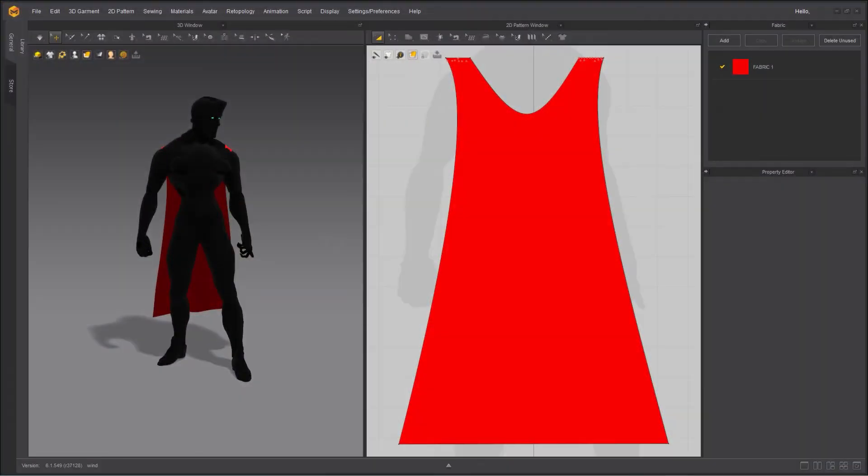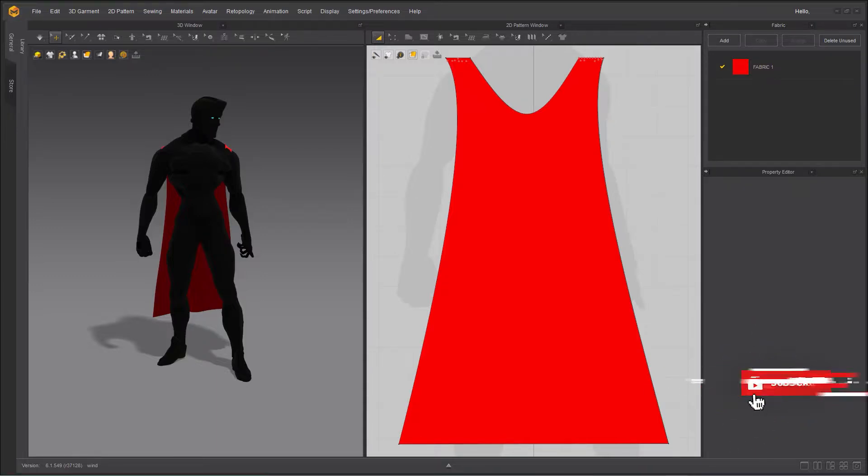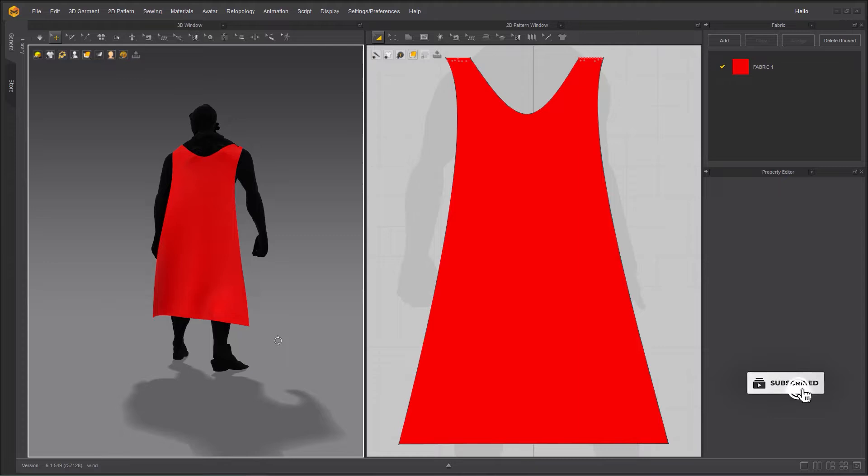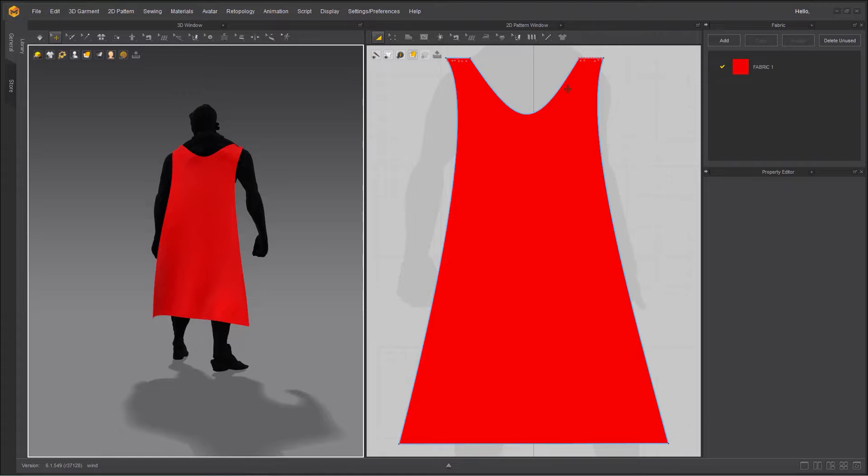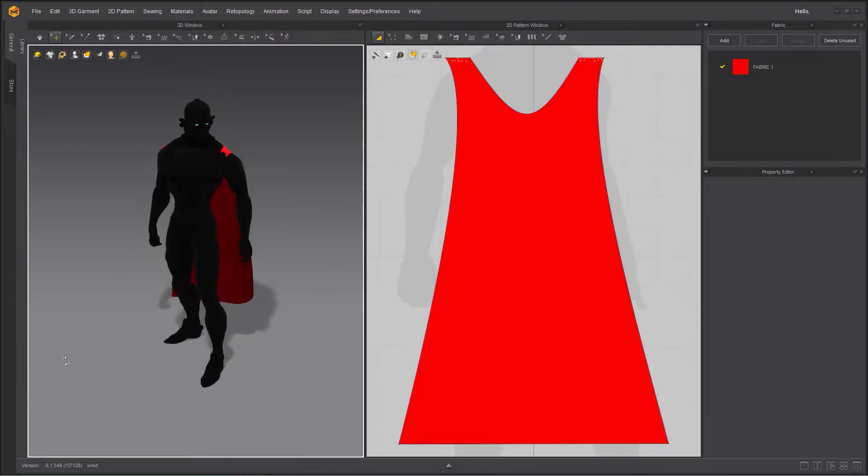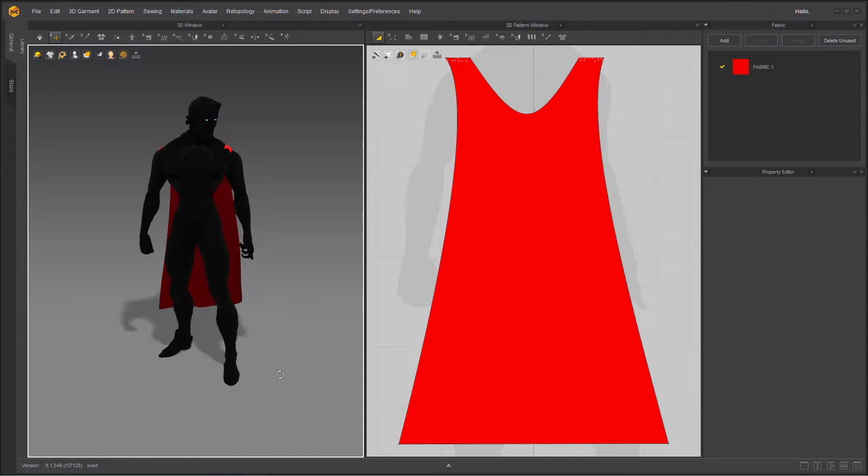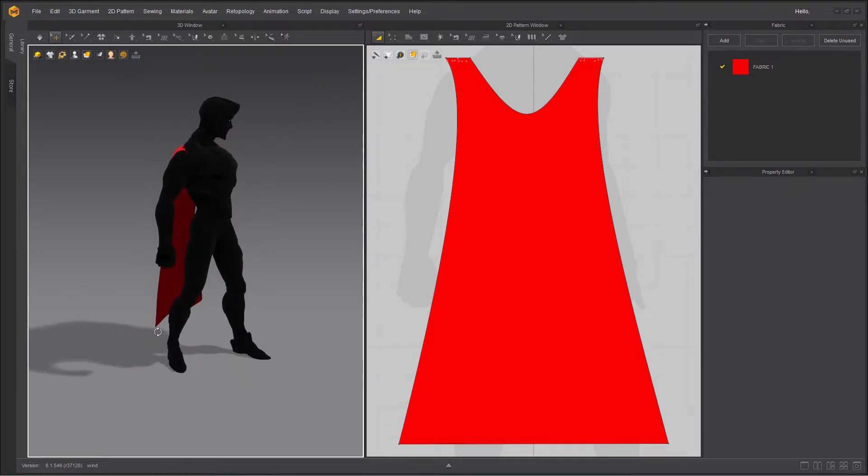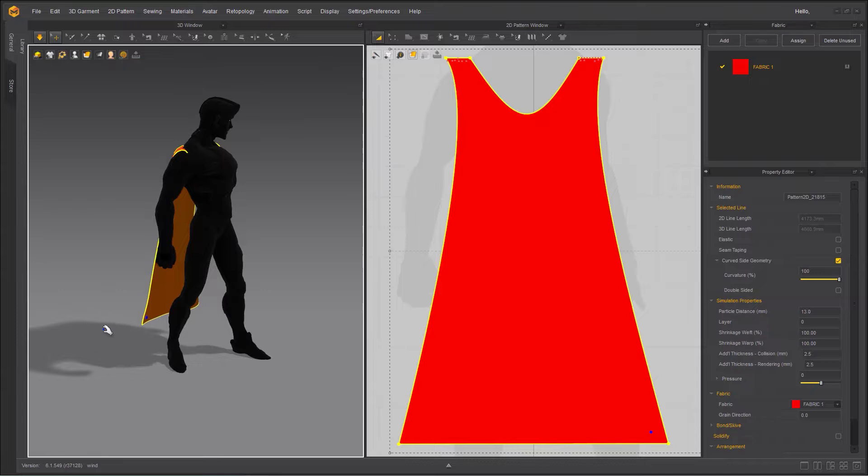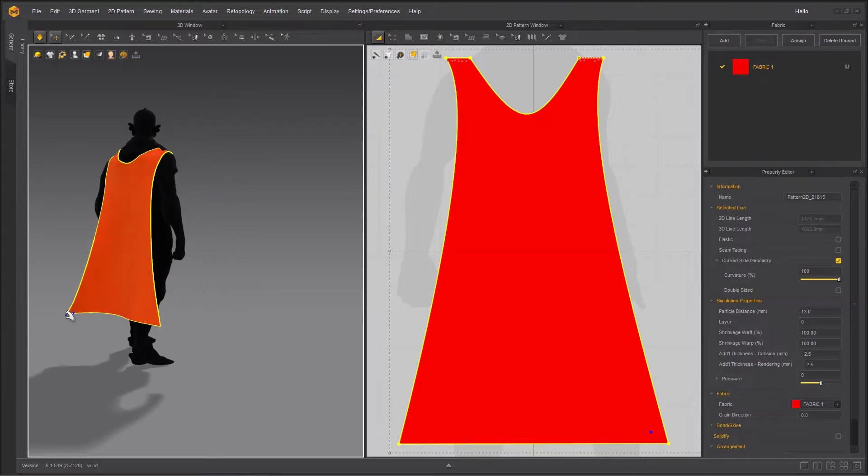There are many things you can do apart from creating garments inside Marvelous Designer. One of them is to create wind effect. I've got a character with a cape and the cape is nothing too specific. It's basically a rectangle 2D pattern and I just shaped it, scaled it properly and apply some pins. So if I were to simulate, you can see that the cape is going to stay put.